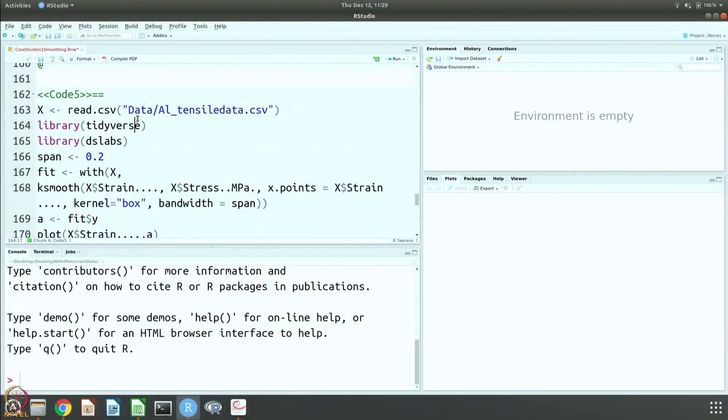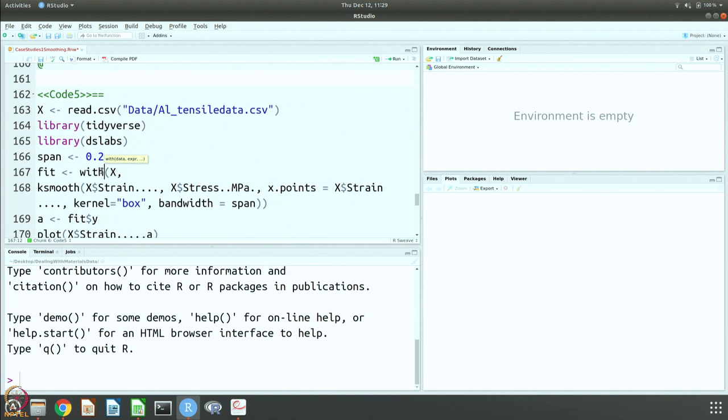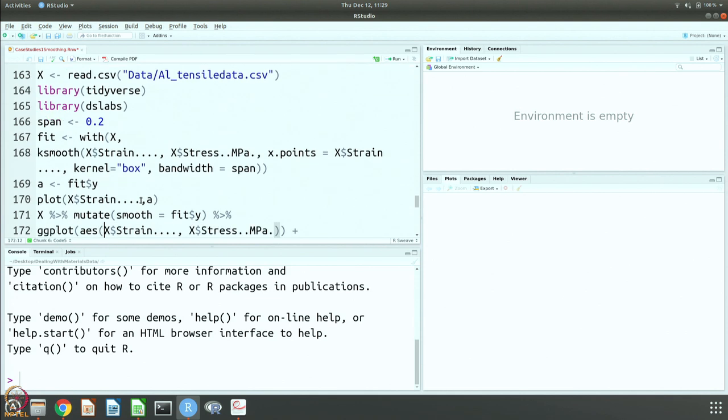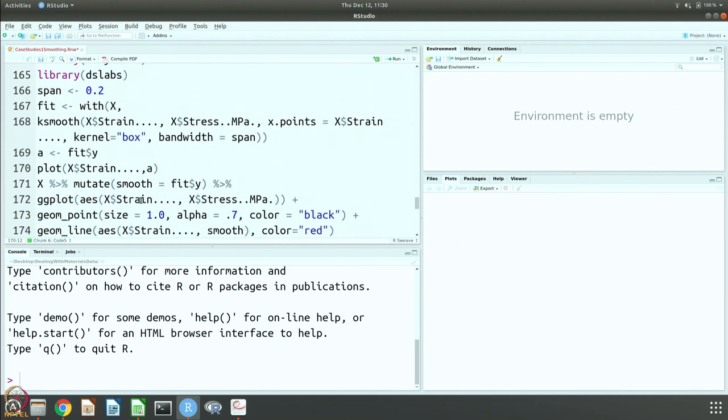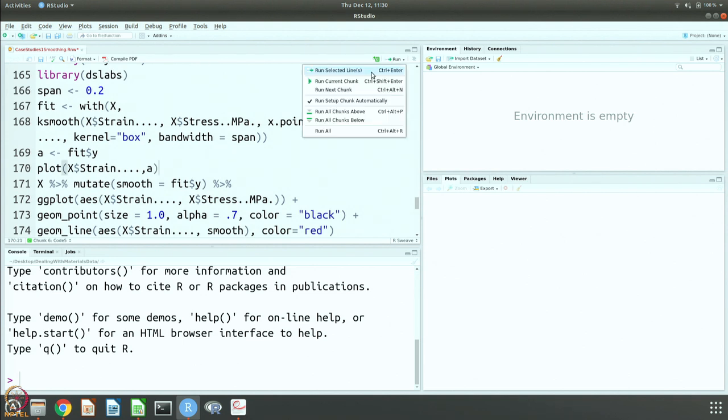So the first one: let us read the data and use the library tidyverse and dslabs. You have to give a measure called span, which is equivalent to the bin that we gave earlier. What is done is you take the data and split the data into many different smaller portions, try to fit these given data, do a box average, and you get the smoothened version.